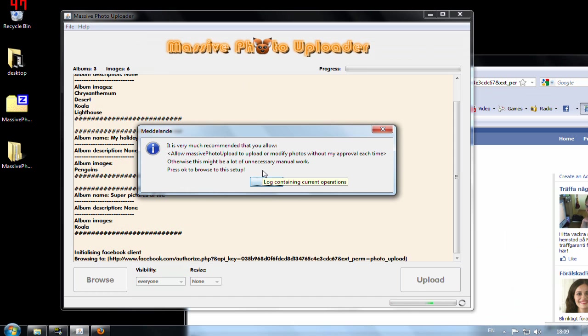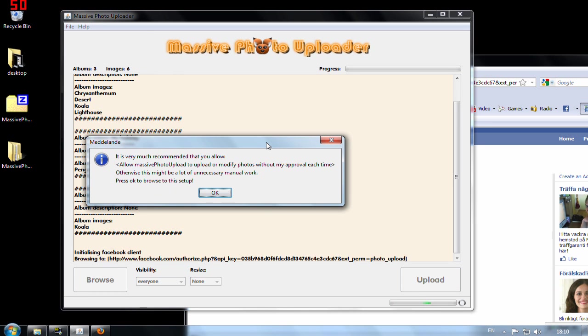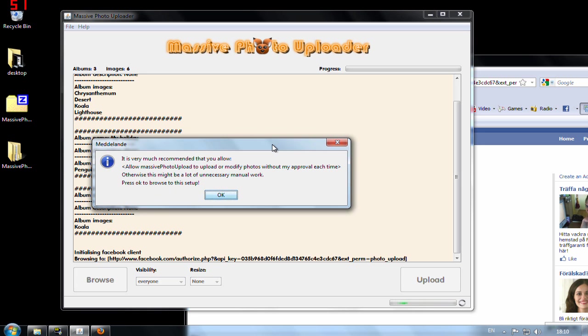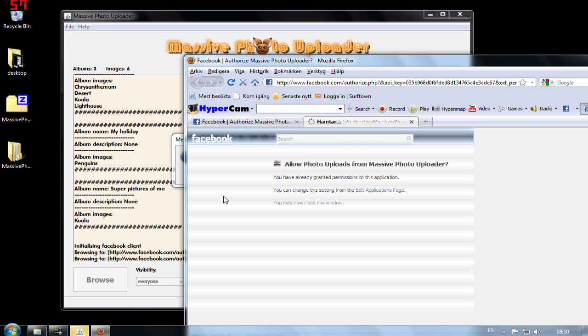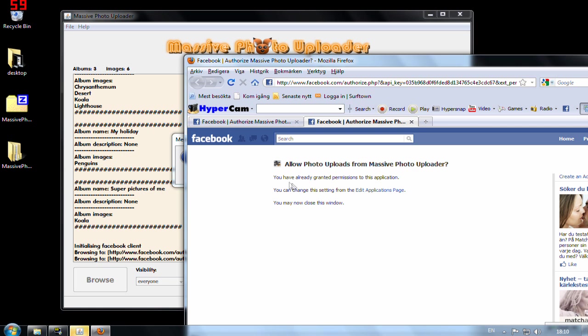Ok. It is much recommended that you allow to upload or modify photos without my approval each time. This option is necessary otherwise you need to approve each time you want to upload the photos. So I press ok and it says you have already granted permission. So I don't have to do that again because I've already done that.